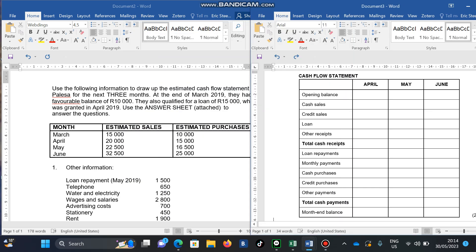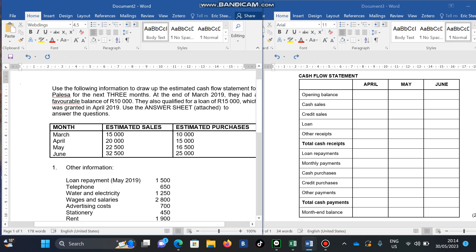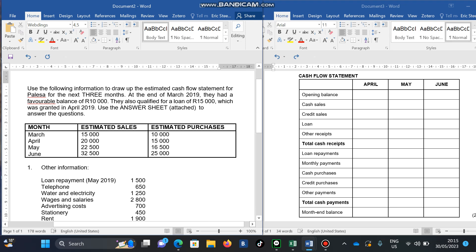Good evening, good afternoon. Today I'm going to show you how to calculate the cash flow statement for EBM. We've been given a scenario with the following information to draw up the estimated cash flow statement for the next three months. At the end of March 2019, they had a favorable balance of 10,000 — that's very critical.